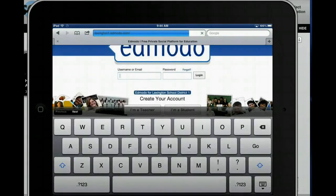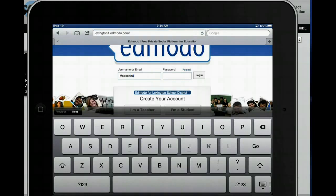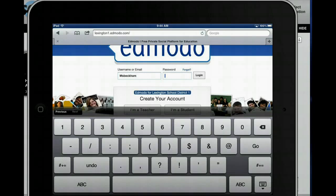Now I'm going to type in my username, Ms. Beckham. Oops, I misspelled my name. Let's go back and fix that. You always want to double check how you're typing on the iPad because sometimes it doesn't always type what you want it to.